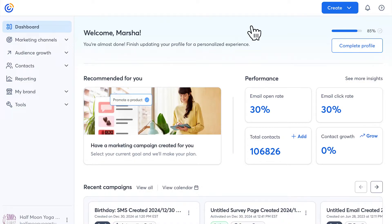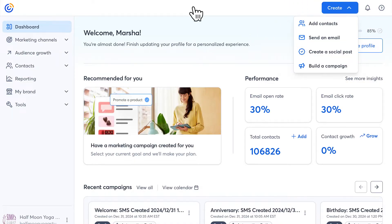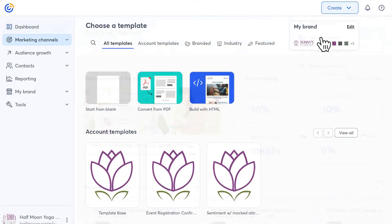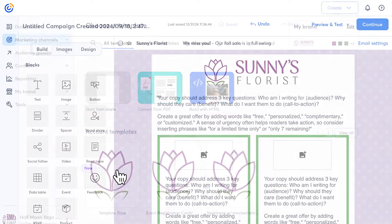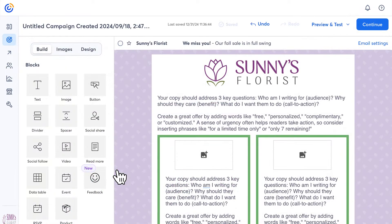First, click Create, then click Email. Scroll through the list of mobile-responsive options and pick the one that you like best. The layout, colors, and pictures in any template can be changed.